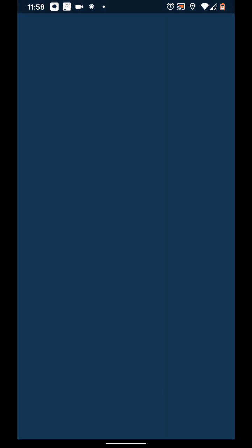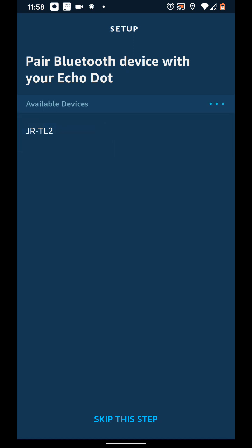Now make sure your earbuds or AirPods are powered on and they are in pairing mode. Your earbuds or AirPods will appear in the list. Now tap on it to start pairing.